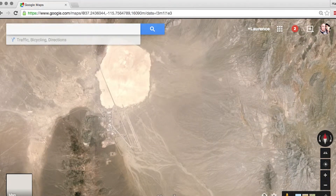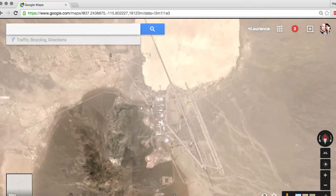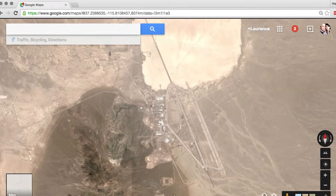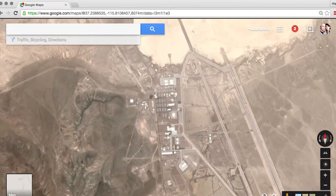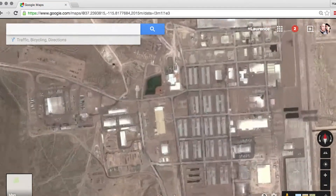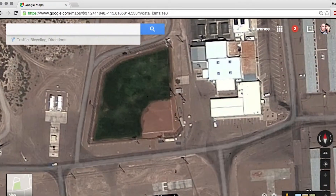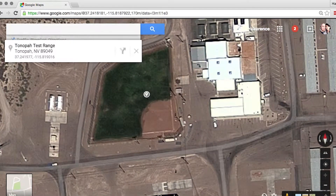You can either look at the URL when you're in a particular location and pull the latitude and longitude from it, or if you prefer, you can drop a pin, and then you can see the latitude and longitude in the pop-up.